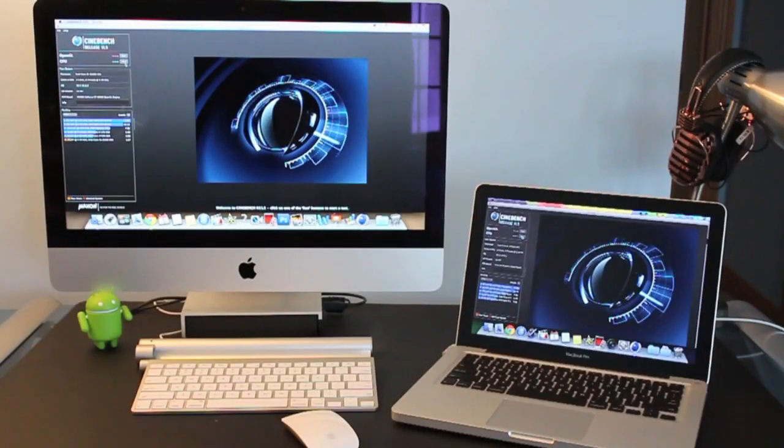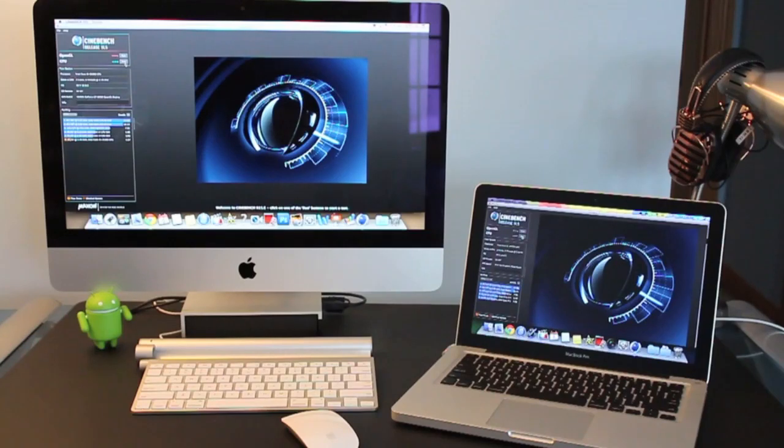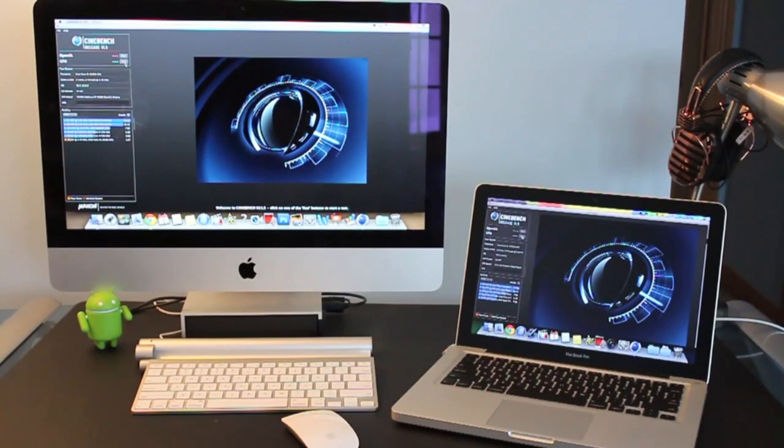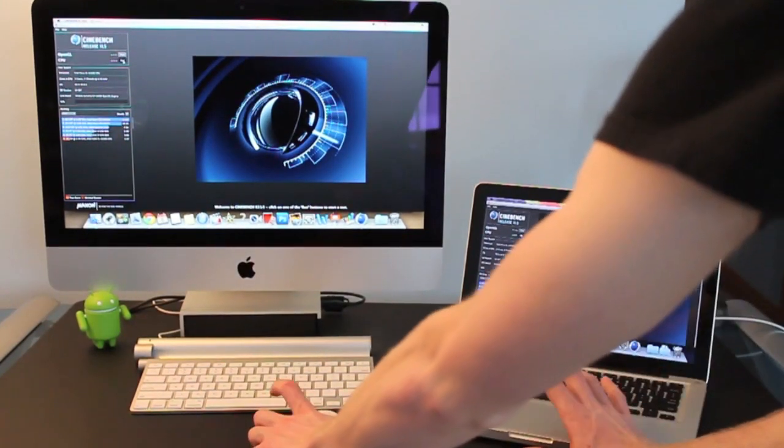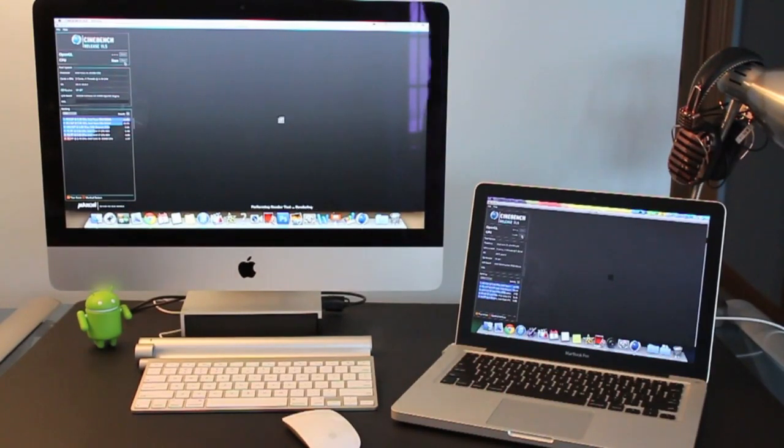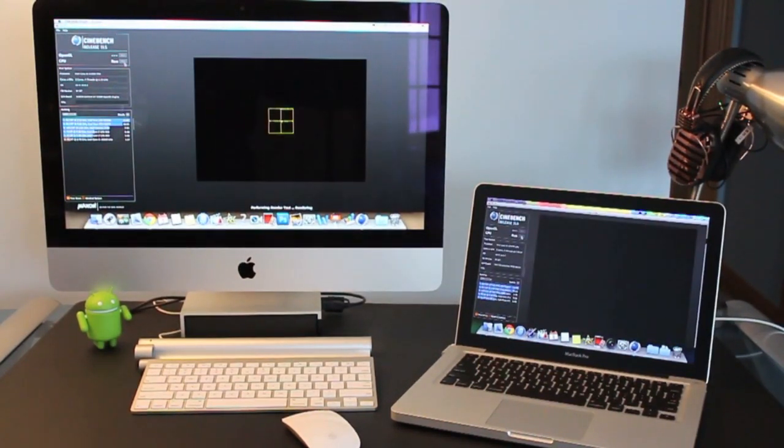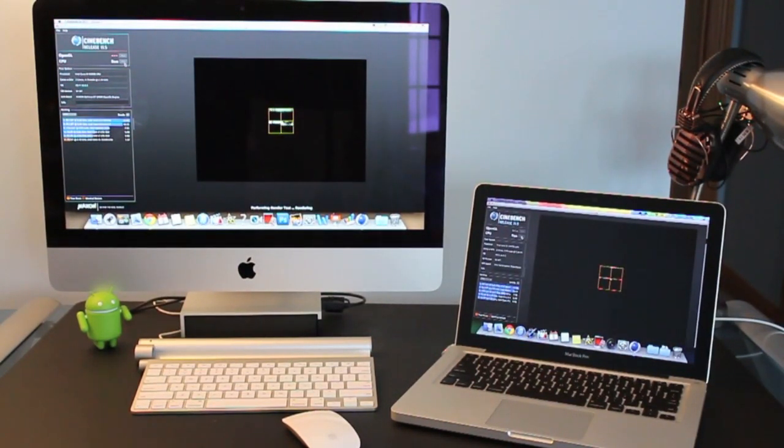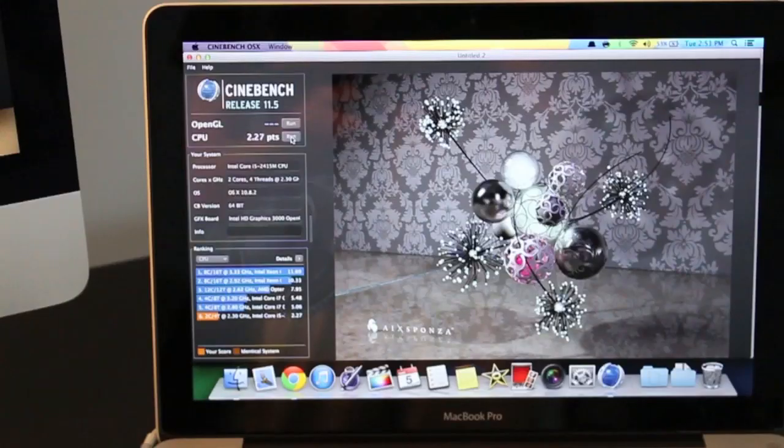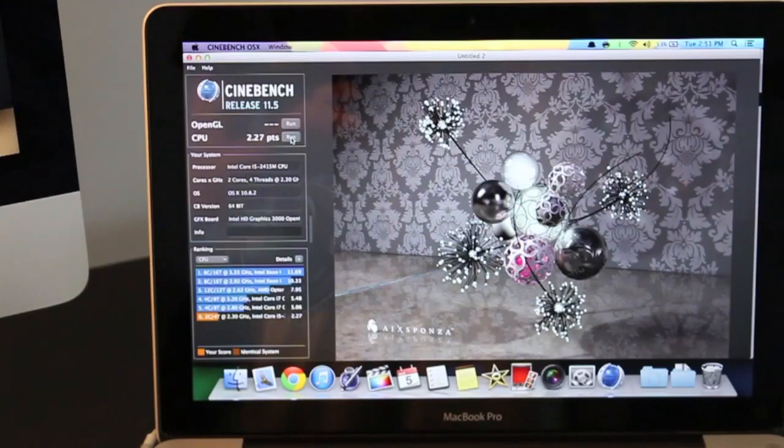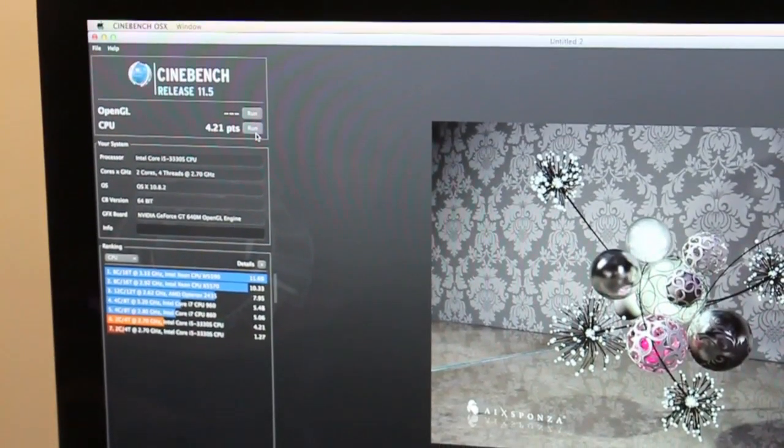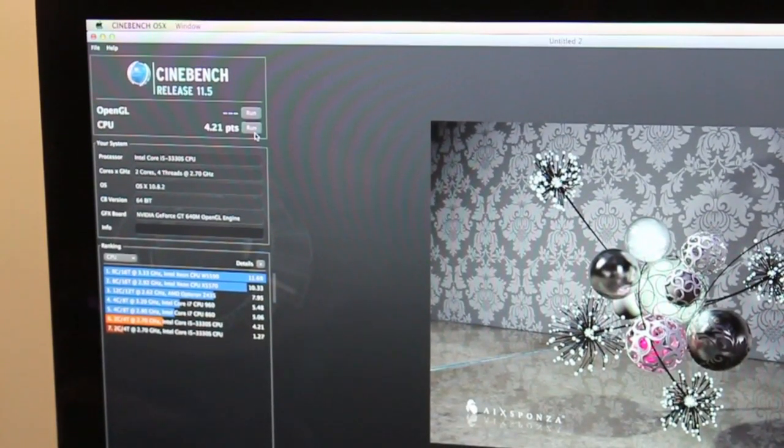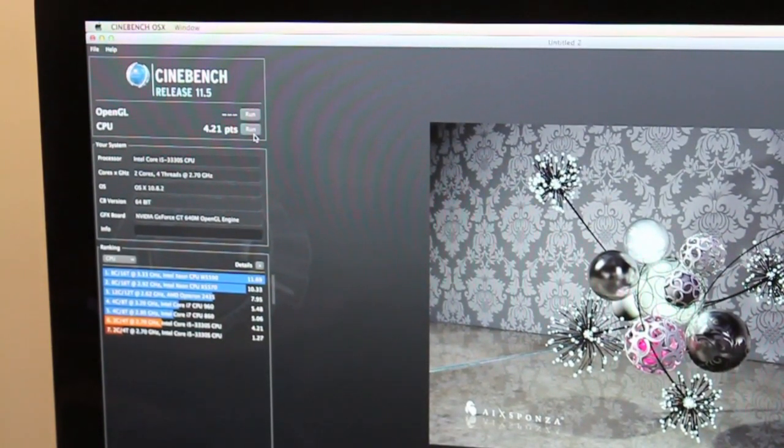The next and final test is Cinebench and this is going to tell us the score of the graphics card in each computer. So let's get started. For the MacBook Pro we have 2.27 for the CPU while on the iMac we have 4.21 so it's a pretty big improvement with the iMac.